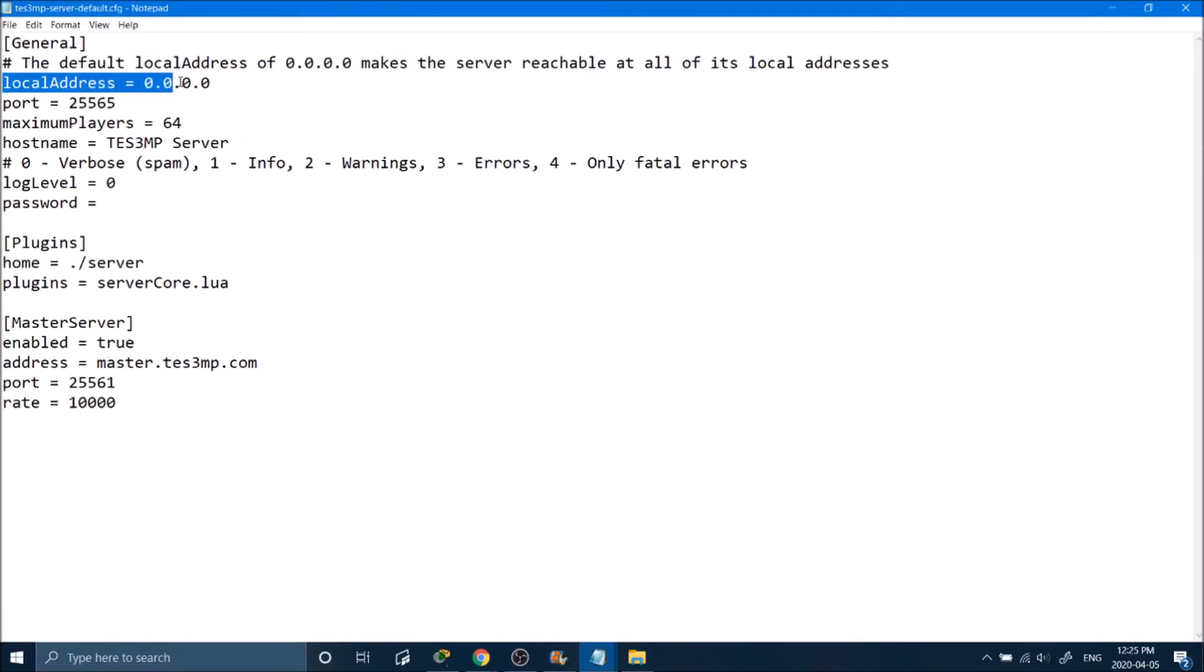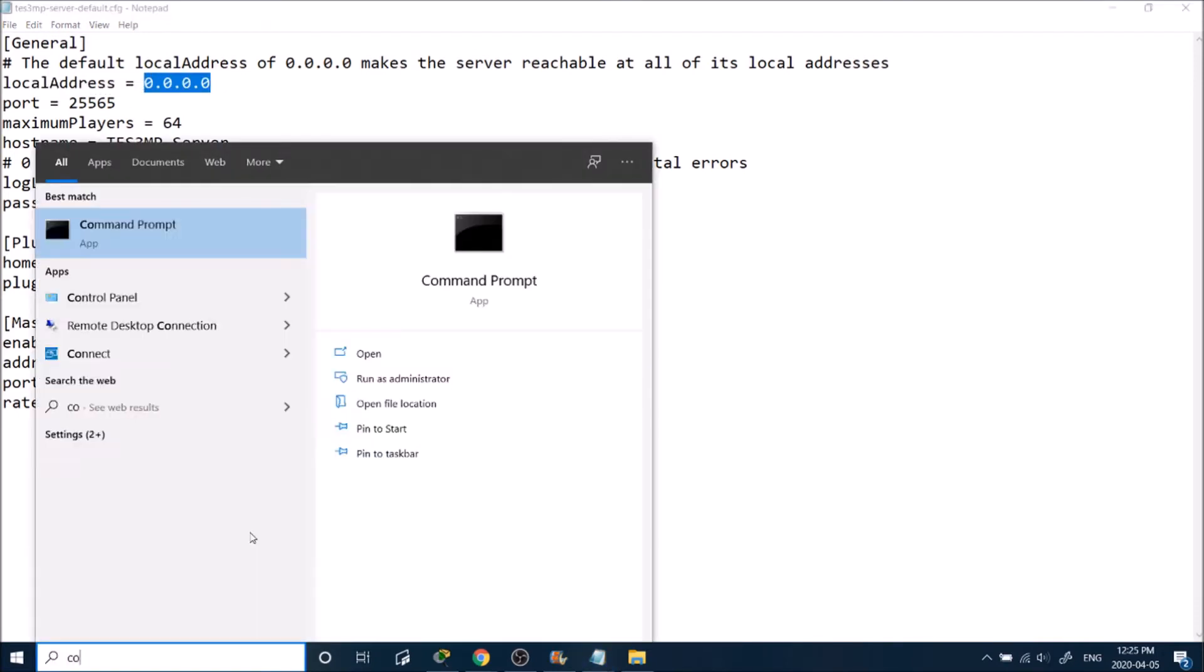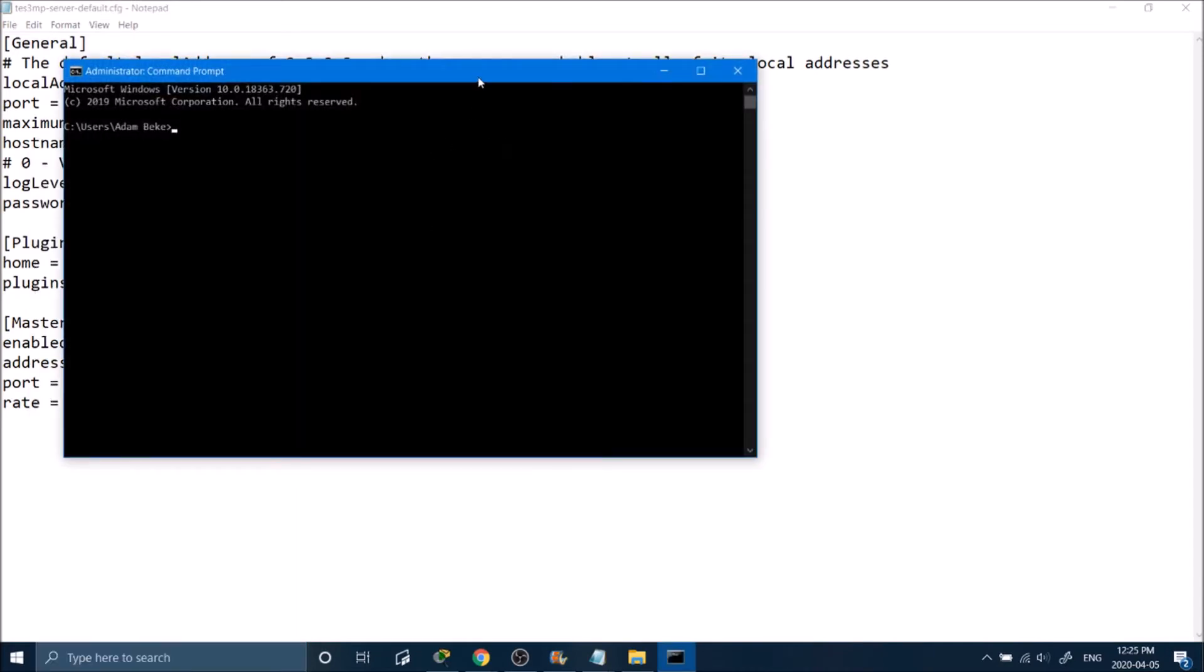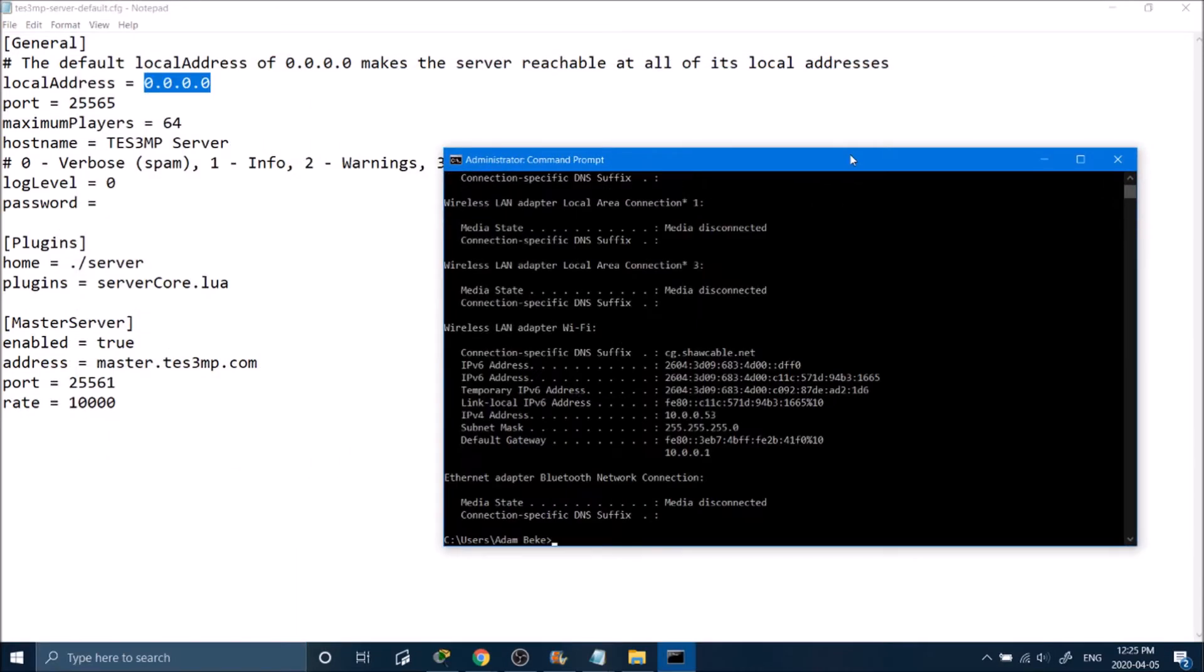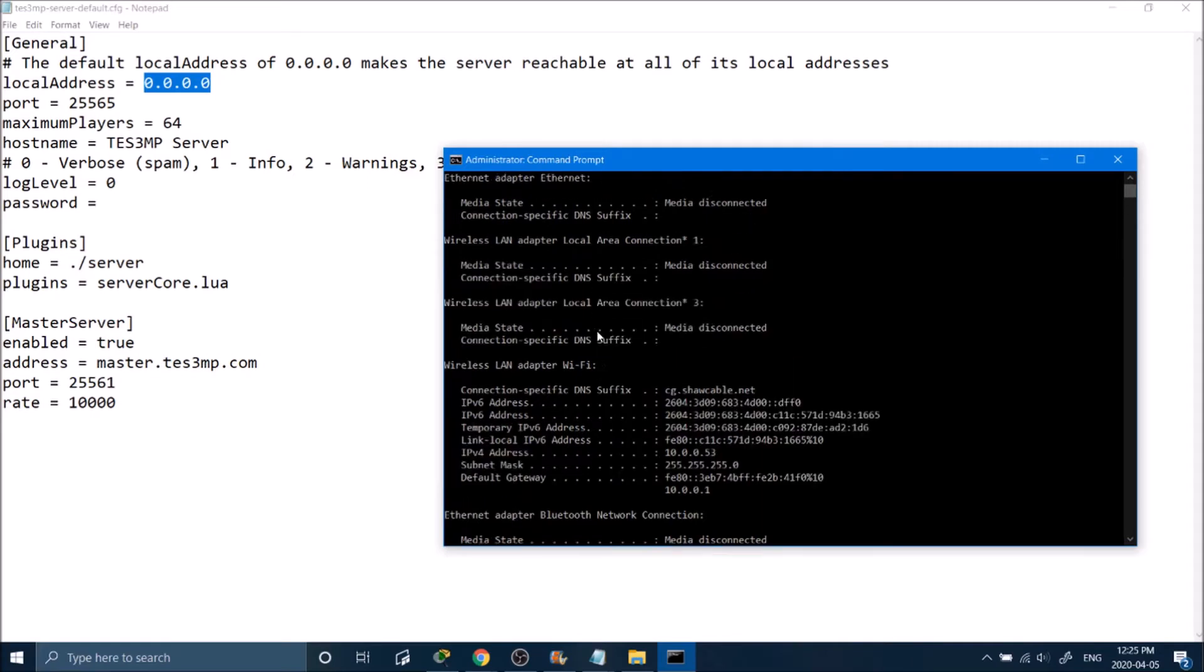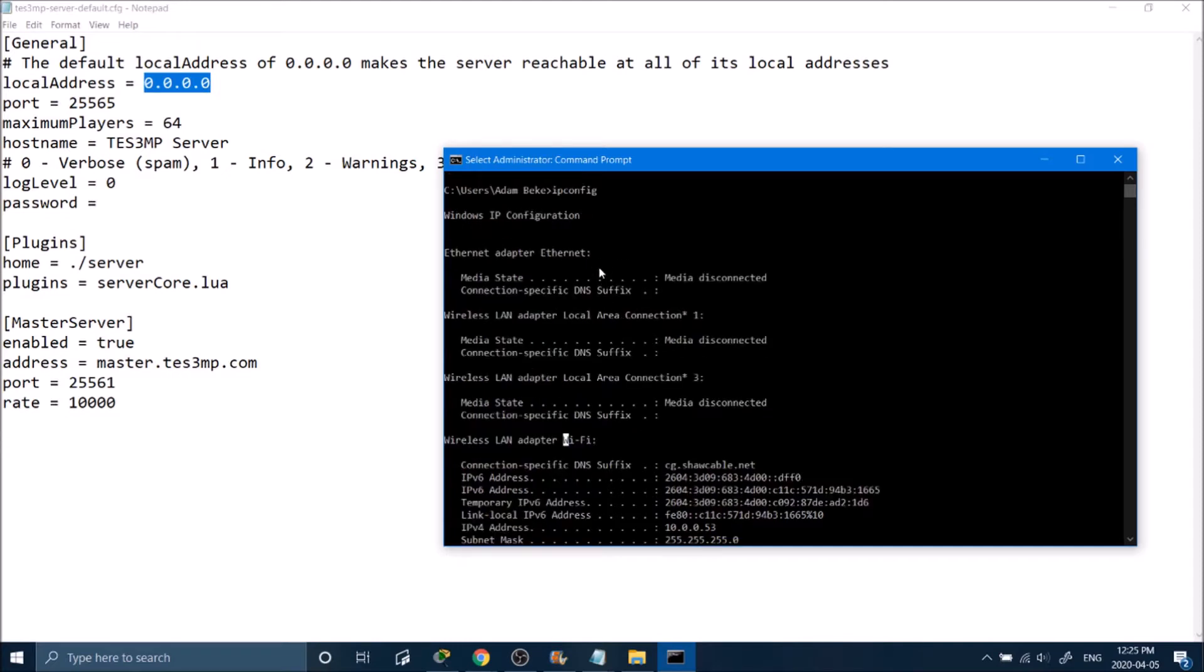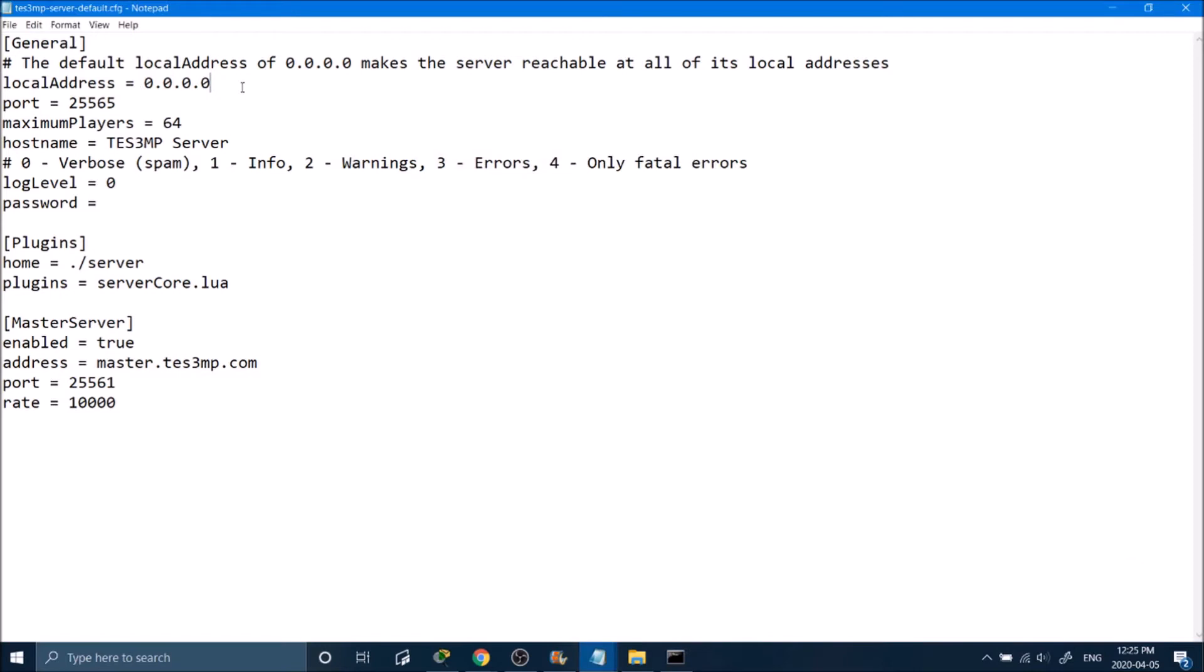The first thing is the local address. To find your local address, go into the command prompt and type in IPConfig. In my case, it's the wireless LAN adapter, but for you, if you're on a desktop and plugged in, it'll be through the Ethernet. You're looking for where it says IPv4 Address. Go ahead and copy this right here where these dots are.